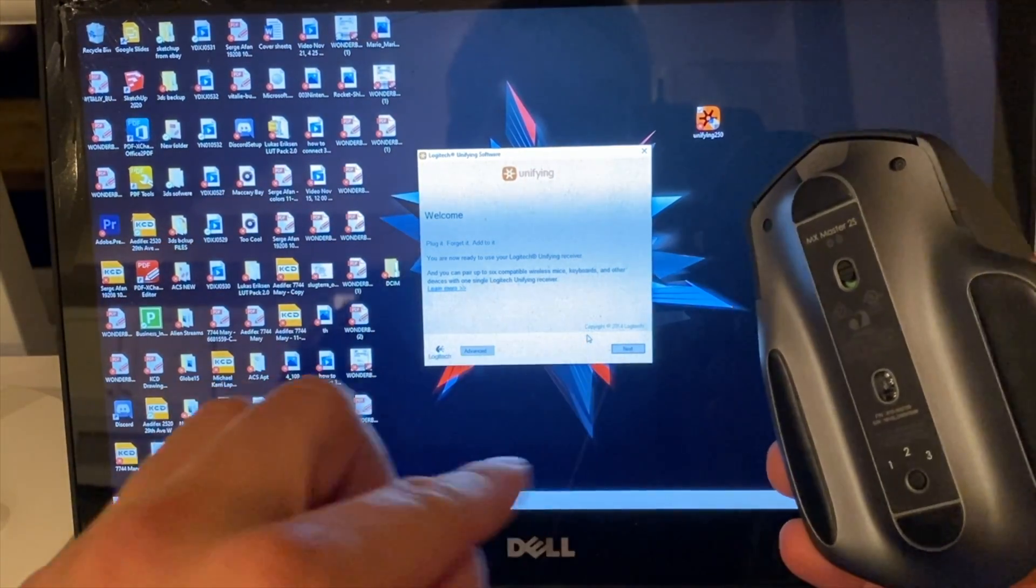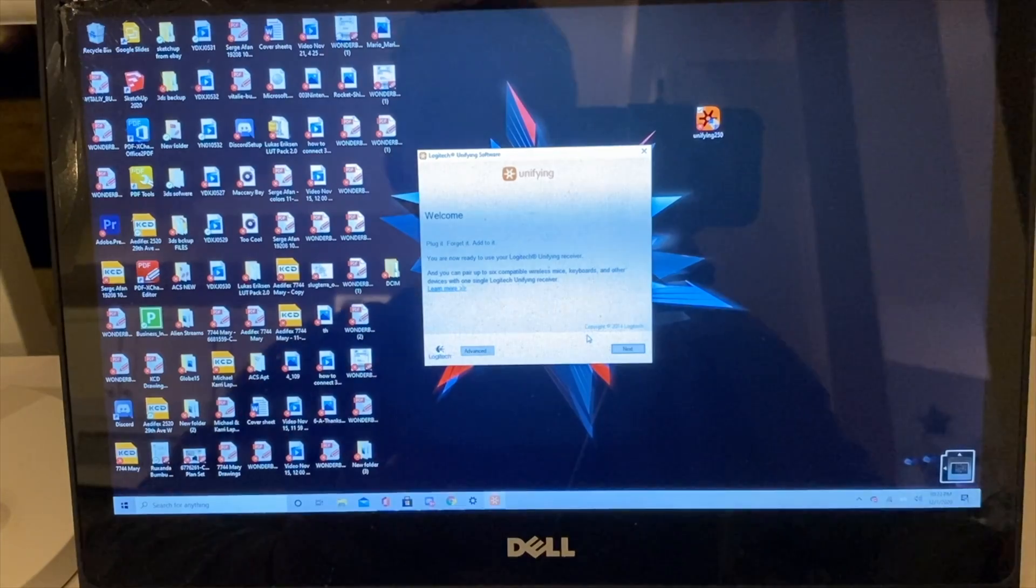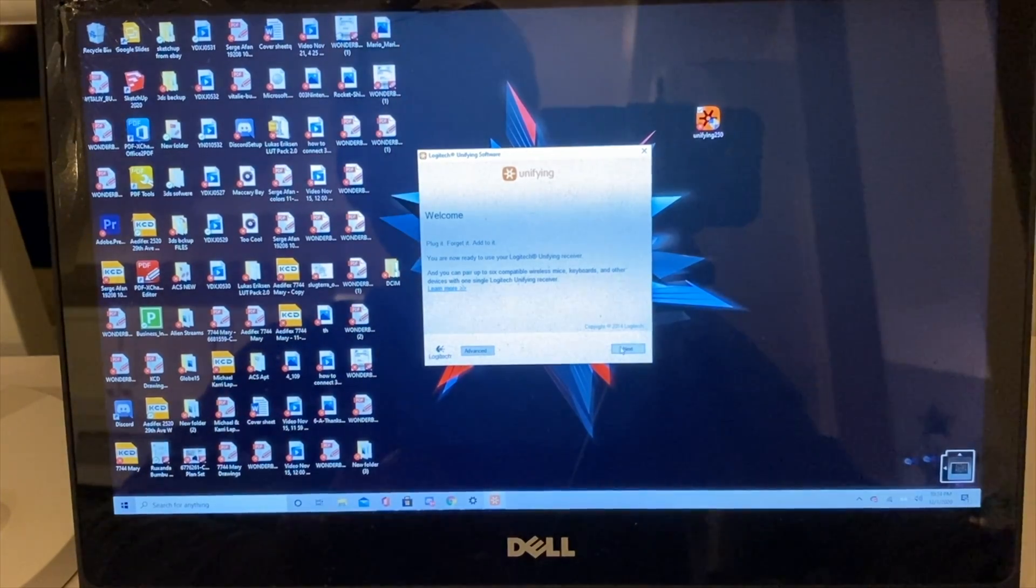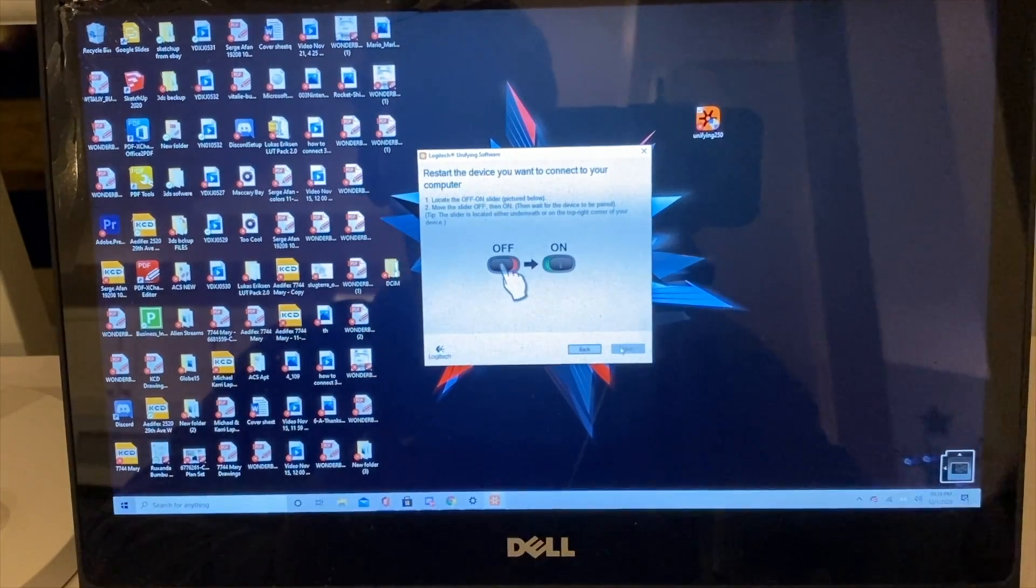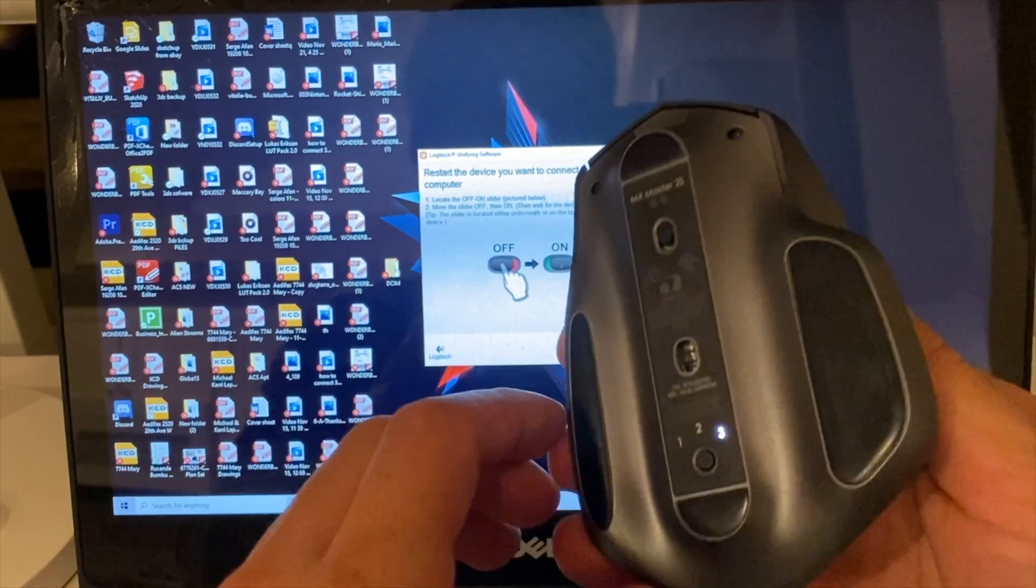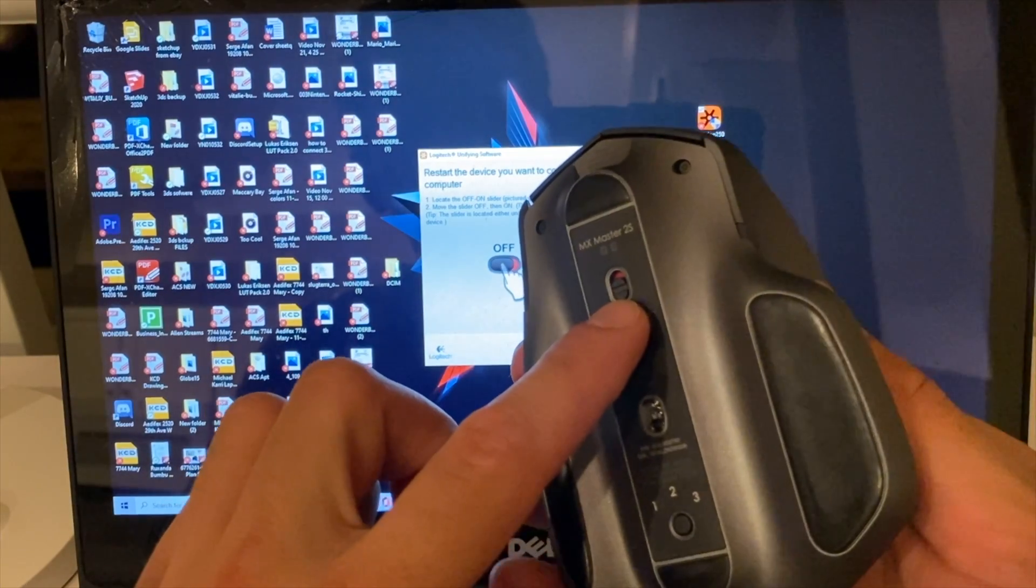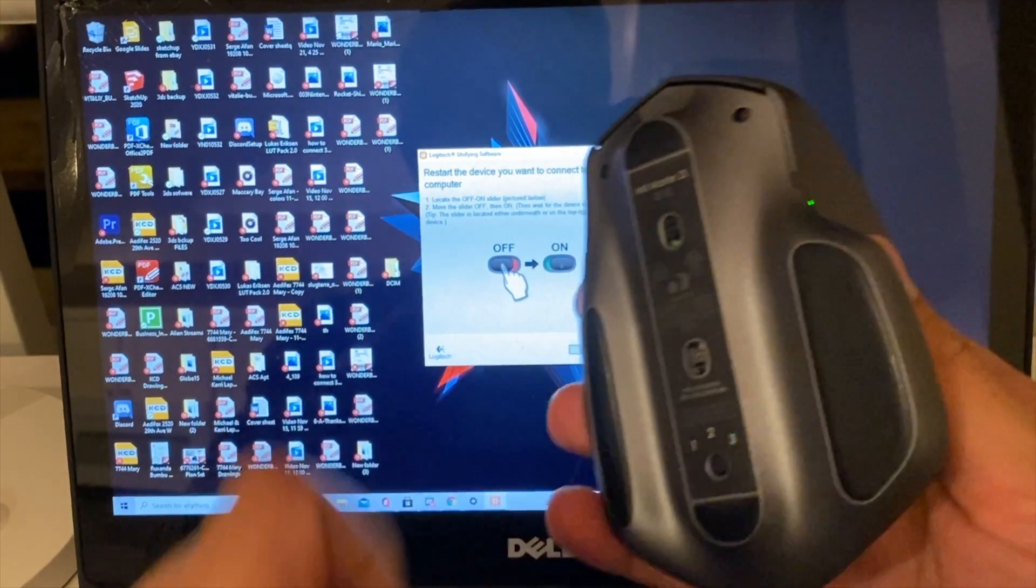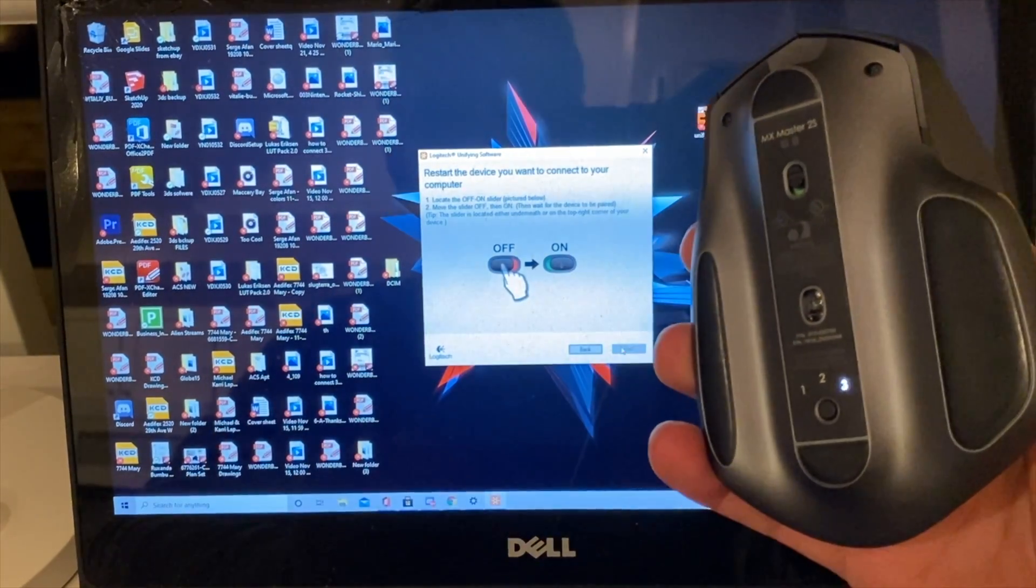So by doing that, hit next. And now, as it shows here, you have to turn off and then again turn on your mouse.